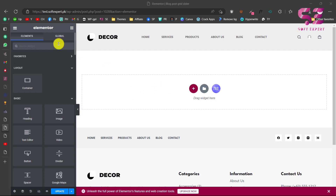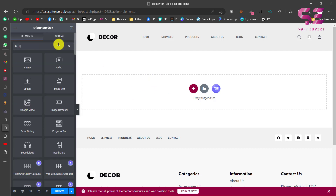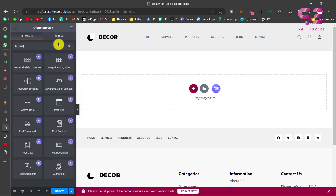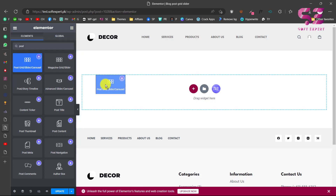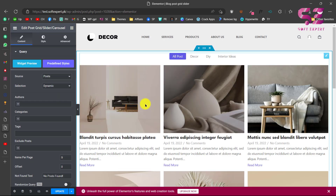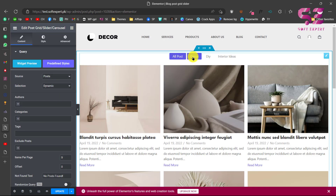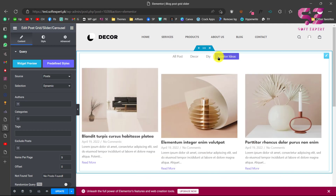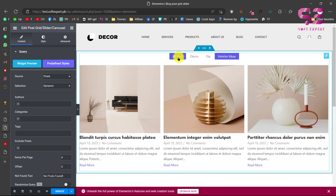Go to Elements and search for "posts" — you will see the Posts Grid Slider widget by Ryle Add-ons, identifiable by its logo. Just drag it onto the page and you'll get this layout, which is pretty good. It also includes a filter, which is basically a category filter.